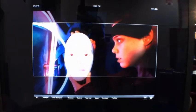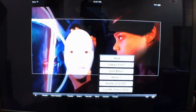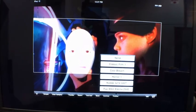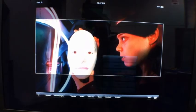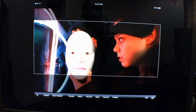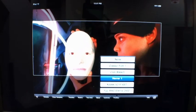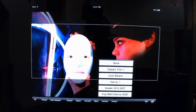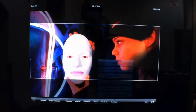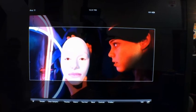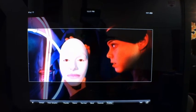We also have built-in profiles. Here we just have a very small sampling of classic film, horror look, and different film profiles that come from 3CP.